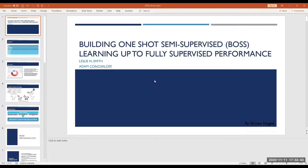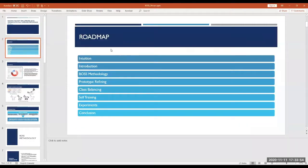The paper I'll be presenting today is called Building One-Shot Semi-Supervised Learning, which is also known as BOSS, up to fully supervised performance. To give a road map of what I'll be discussing today: